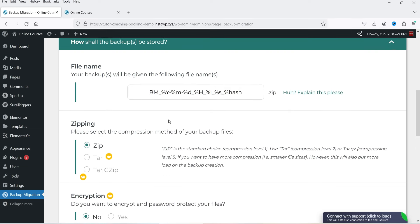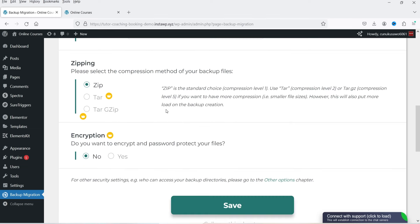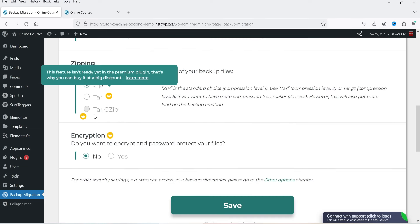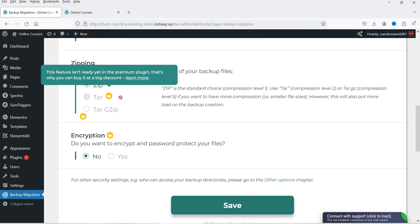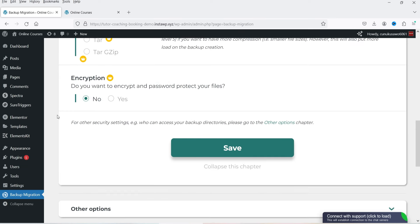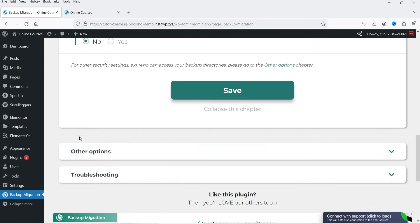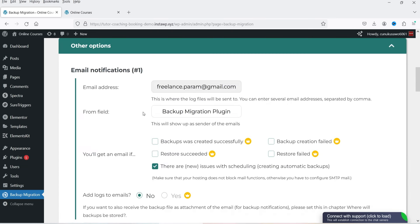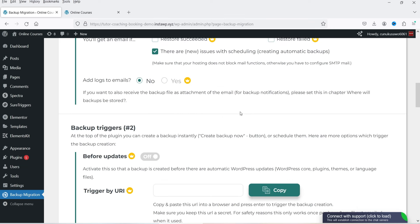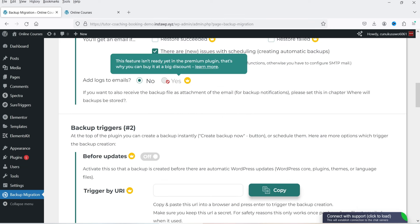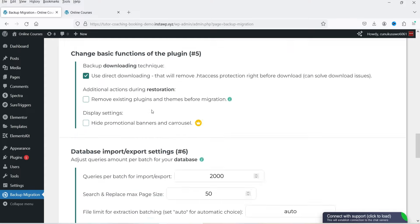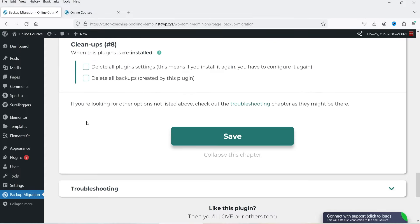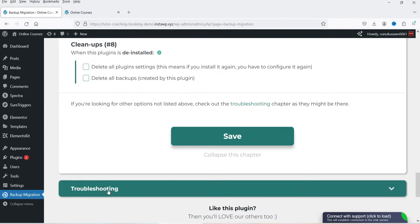Your backup file will be given an auto-generated name and saved in zip format. If you want tar or tar.gz format, you need the pro plugin. There's no encryption in the free version. There are also email options, but the default settings are pretty good — you don't need to make any changes here.